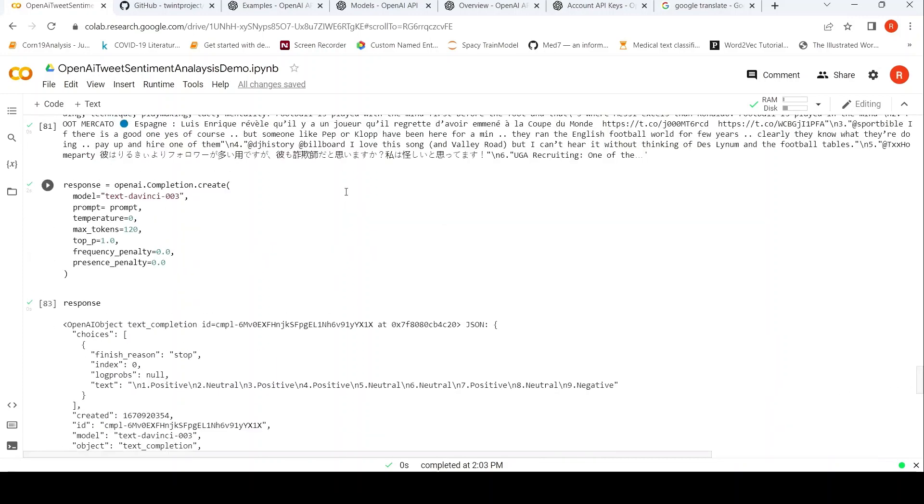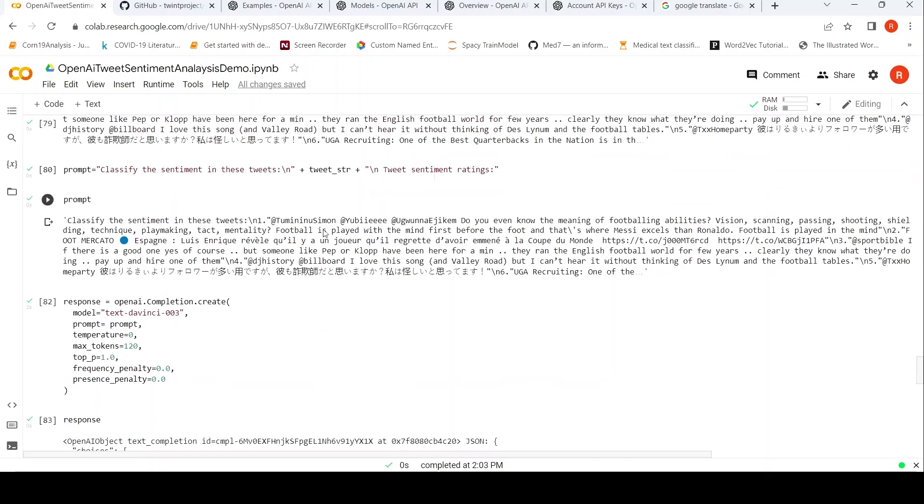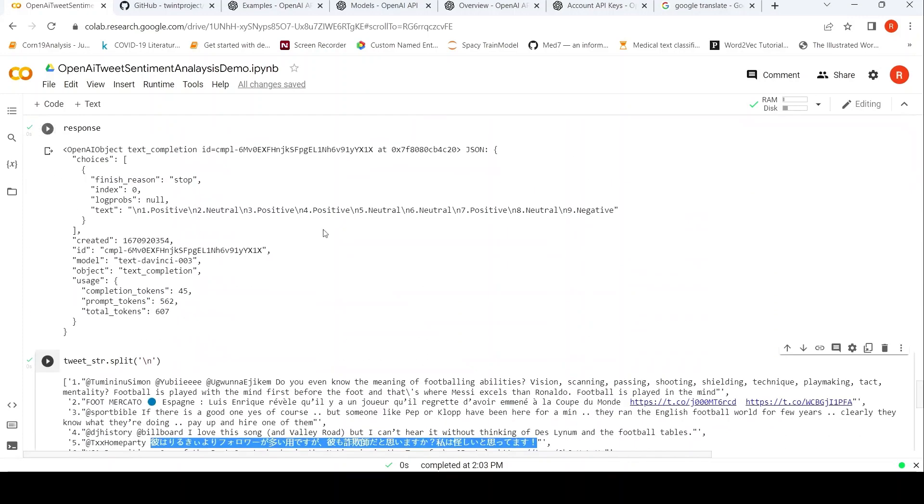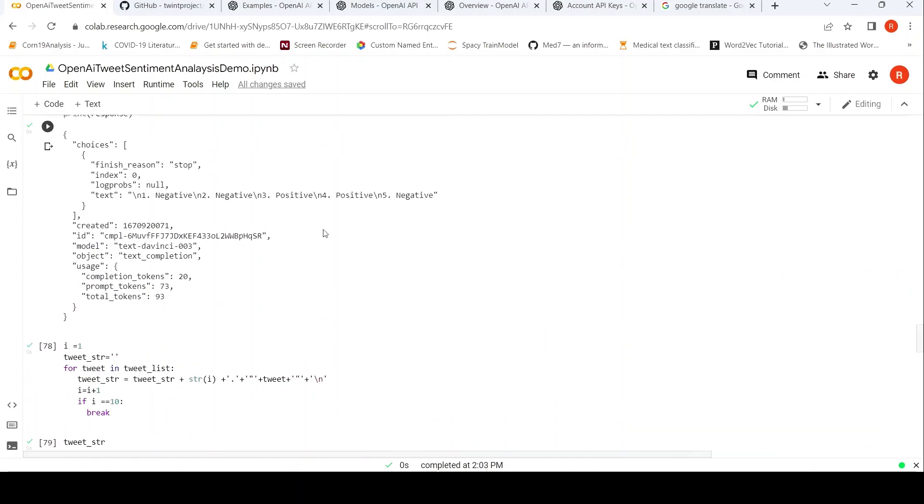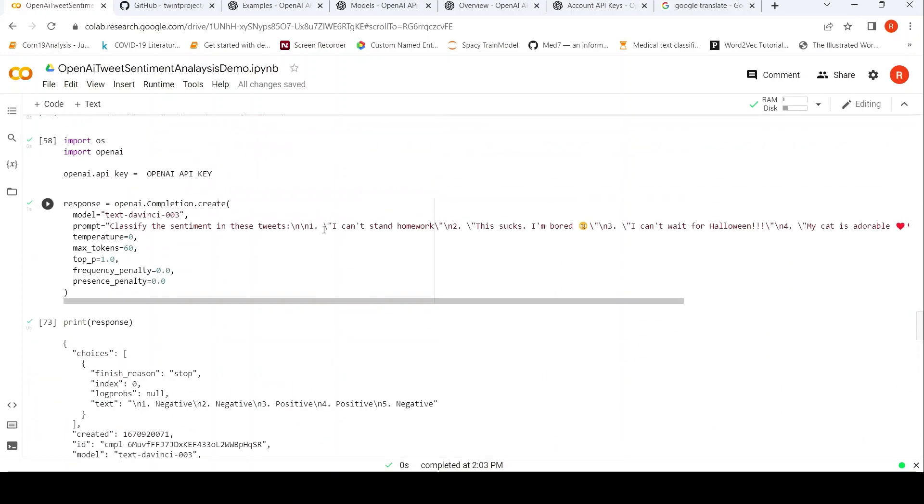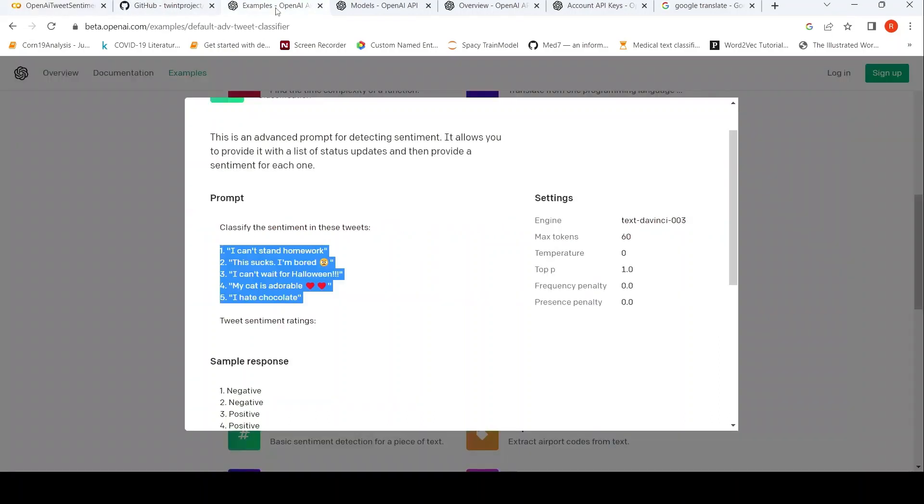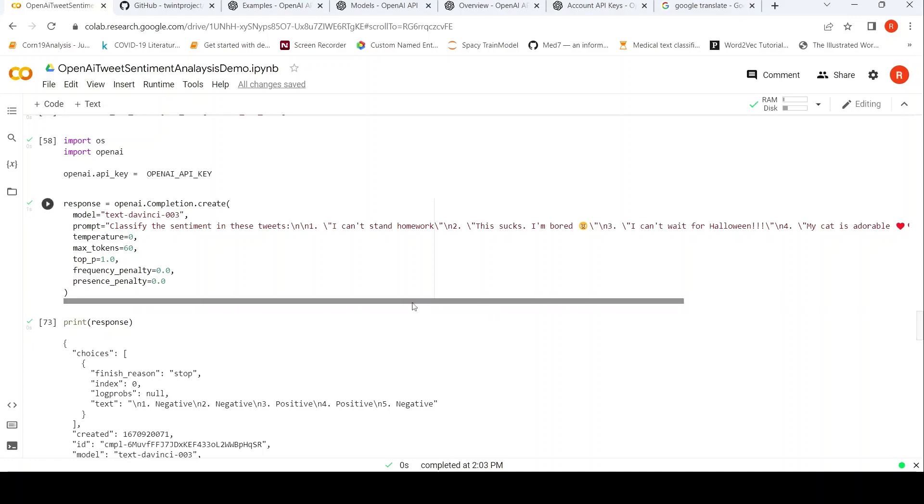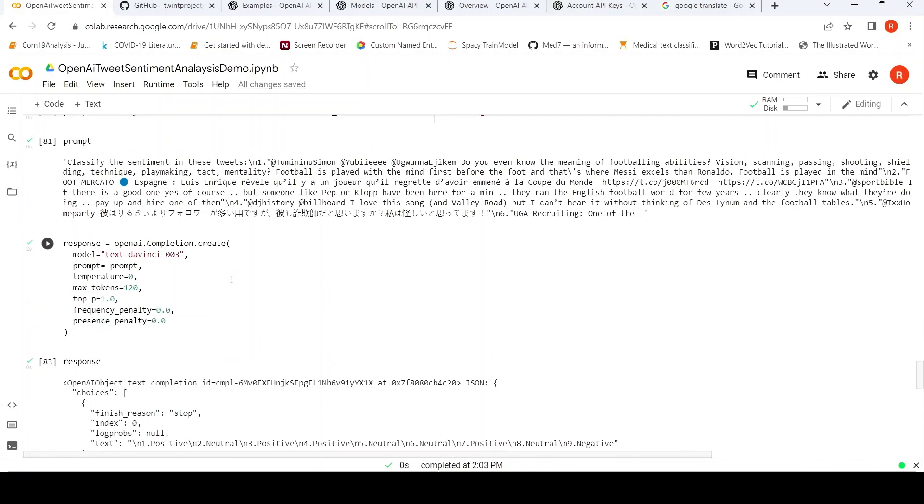So in this way you can actually classify the tweets using the OpenAI GPT-3 based Text DaVinci 003 large language model. So it is as simple as this. You need to actually change the prompt which you are sending for this text completion. Basically this API, you need to change the prompt in this form by adding the 'Classify the sentiment in these tweets' text, as well as the last text which is tweet sentiment ratings. And in between that you have your tweets one after the other.